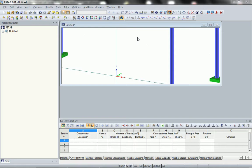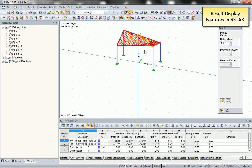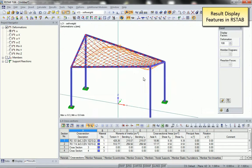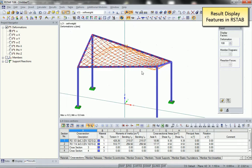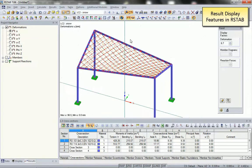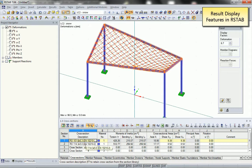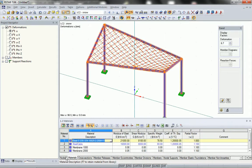Now we will do the design of the cross-sections in Airstab and we can do this according to different codes. First we see the results that come from Easybeam — here you see the deformations. We can switch between the load cases, rotate the model, and animate the deformations. We also see that the cross-sections have been transferred correctly as well as the materials.